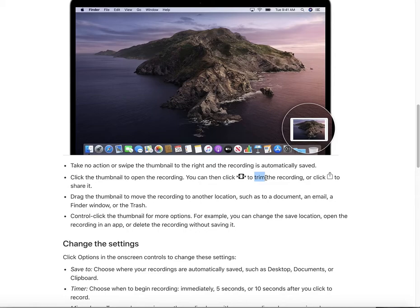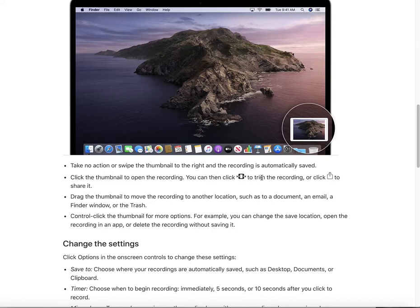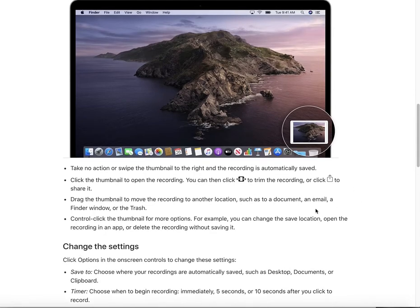If you want to delete some parts in the middle of the video, the Trim function won't help. You can use another function called Split Clip, which is also found in the Edit menu. You can use these two functions together to edit your video.